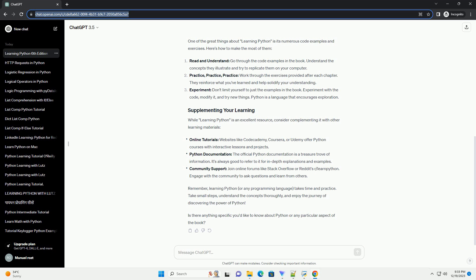Remember, learning Python, or any programming language, takes time and practice. Take small steps, understand the concepts thoroughly, and enjoy the journey of discovering the power of Python.